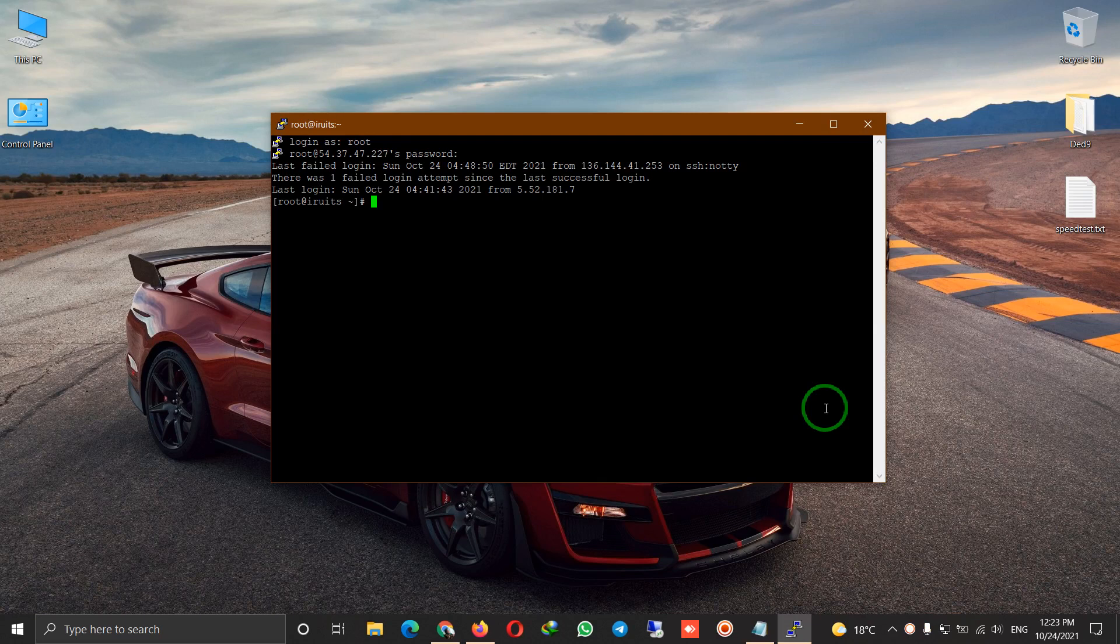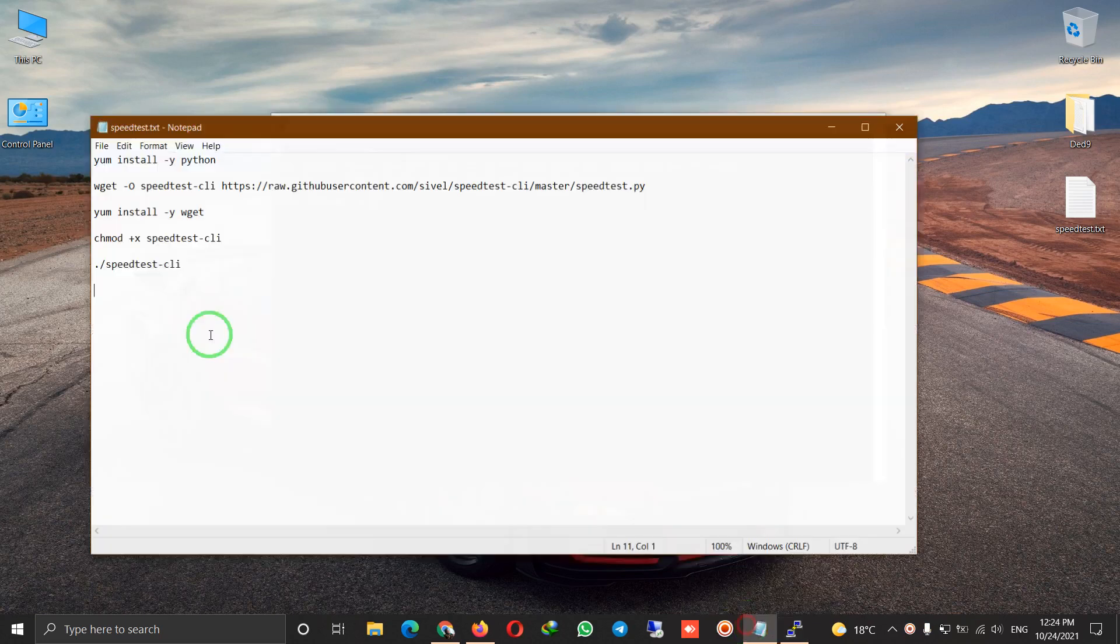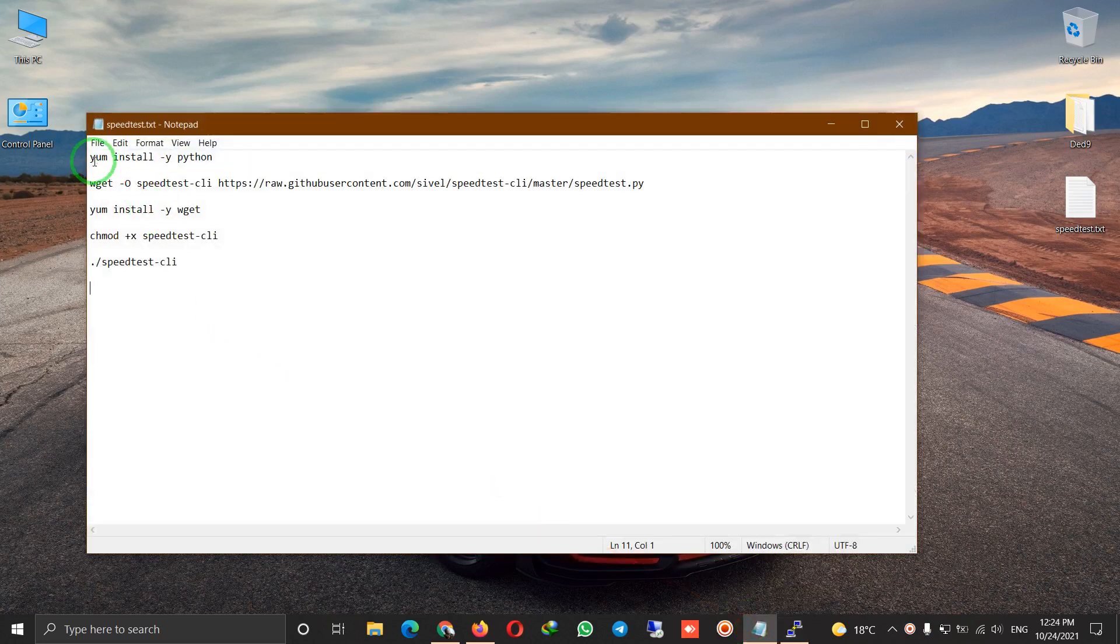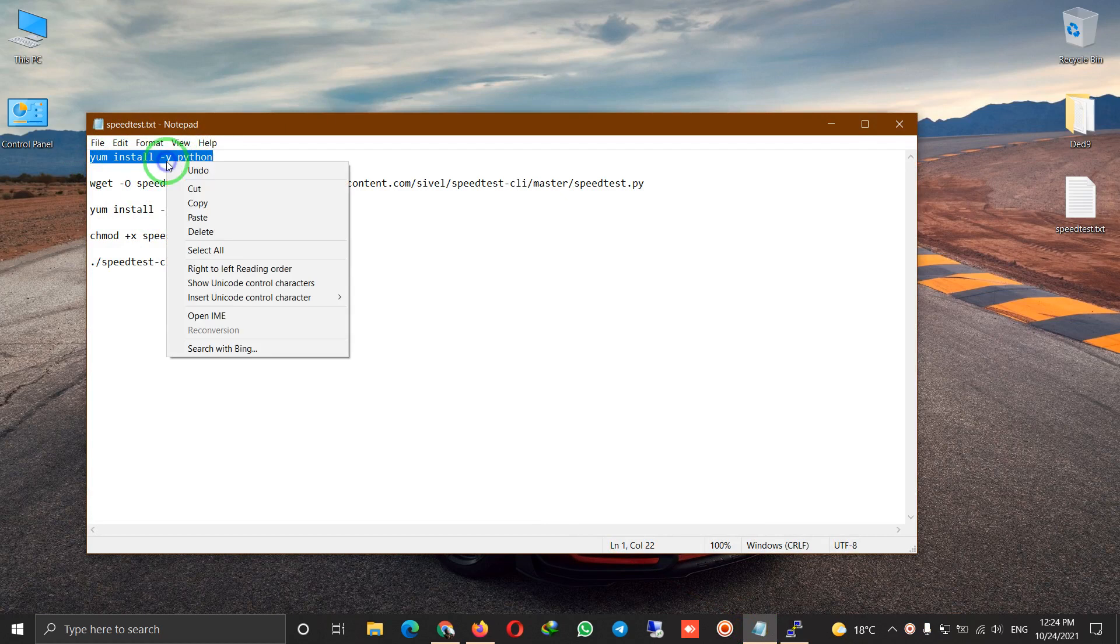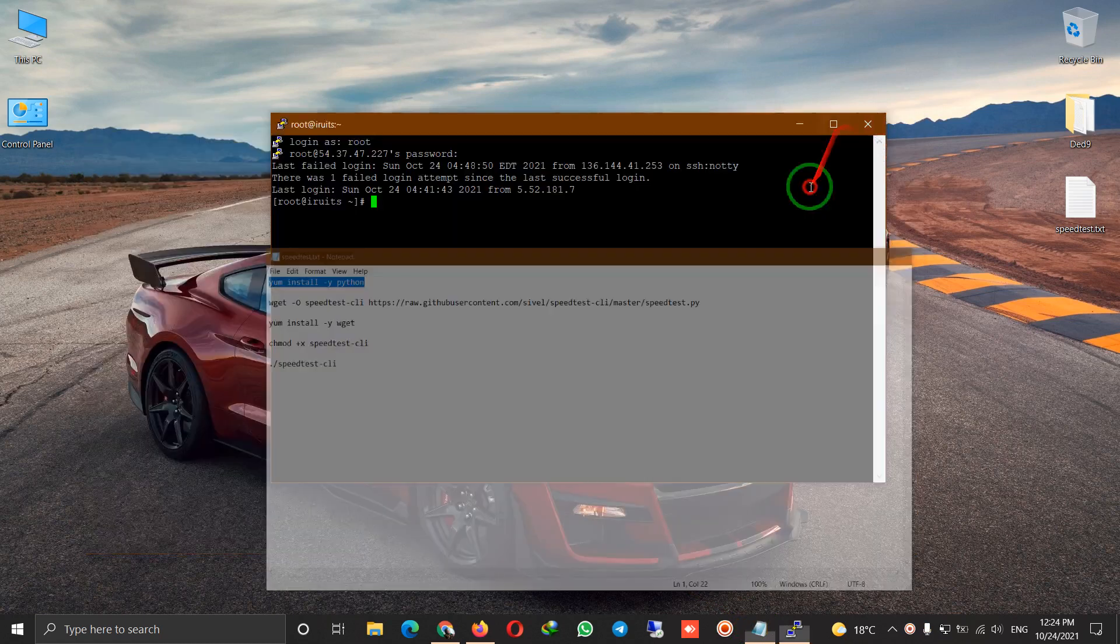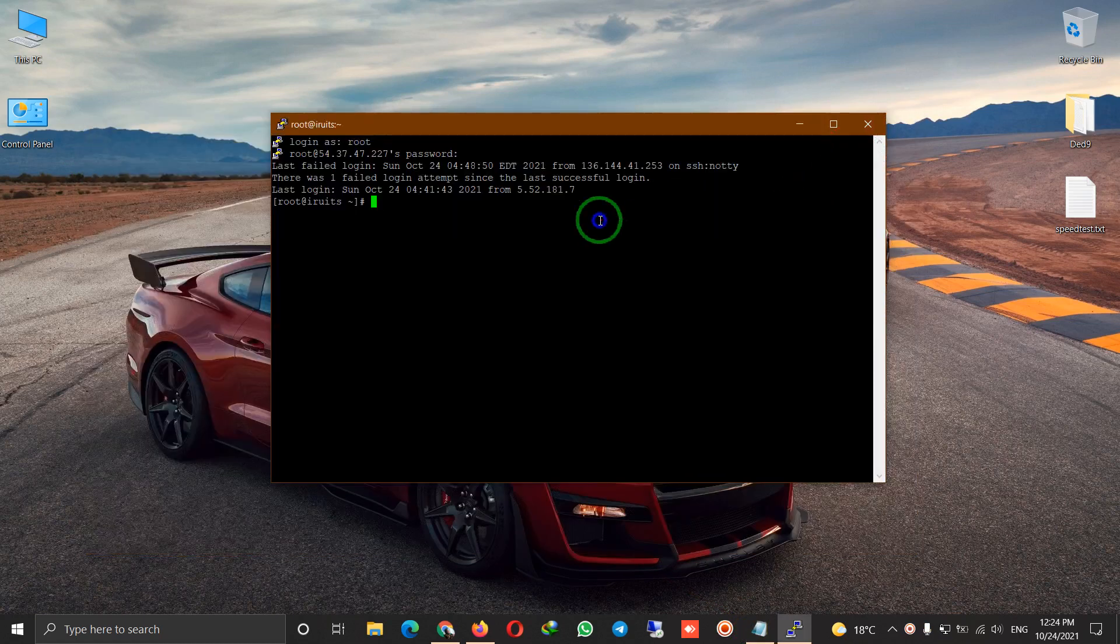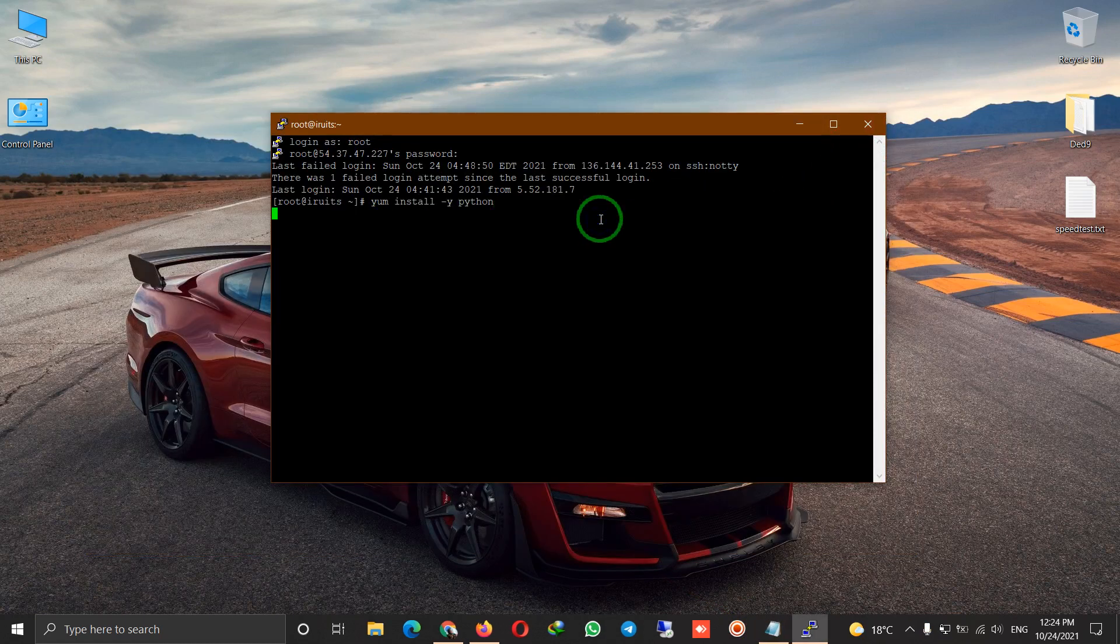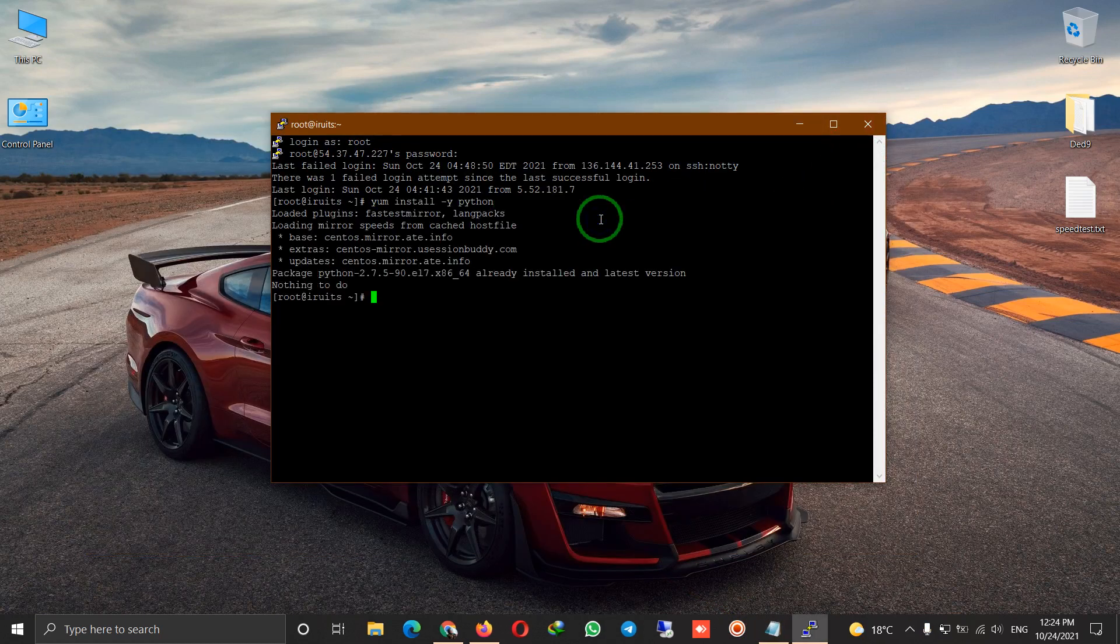install Python for this installation. We type this line, and as you can see, I have already installed the latest version.